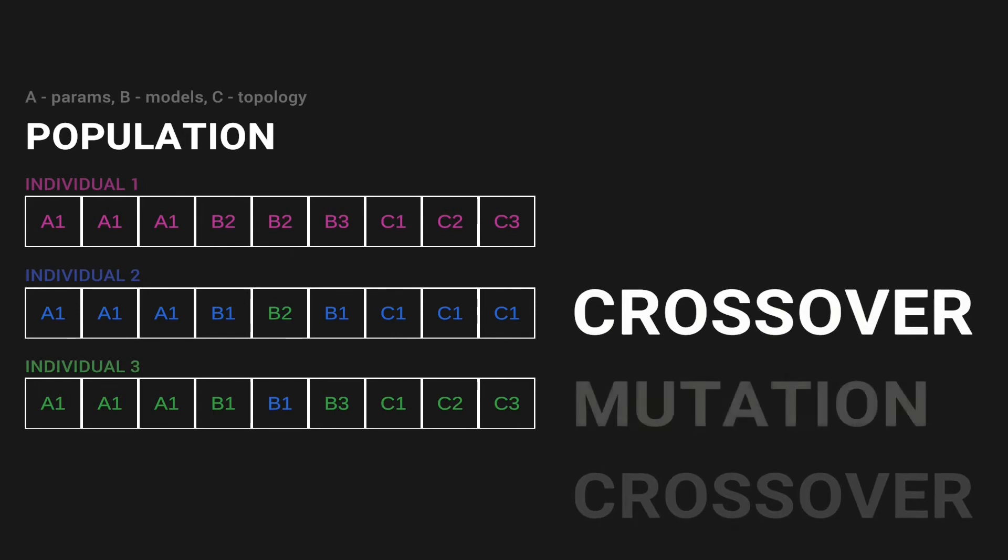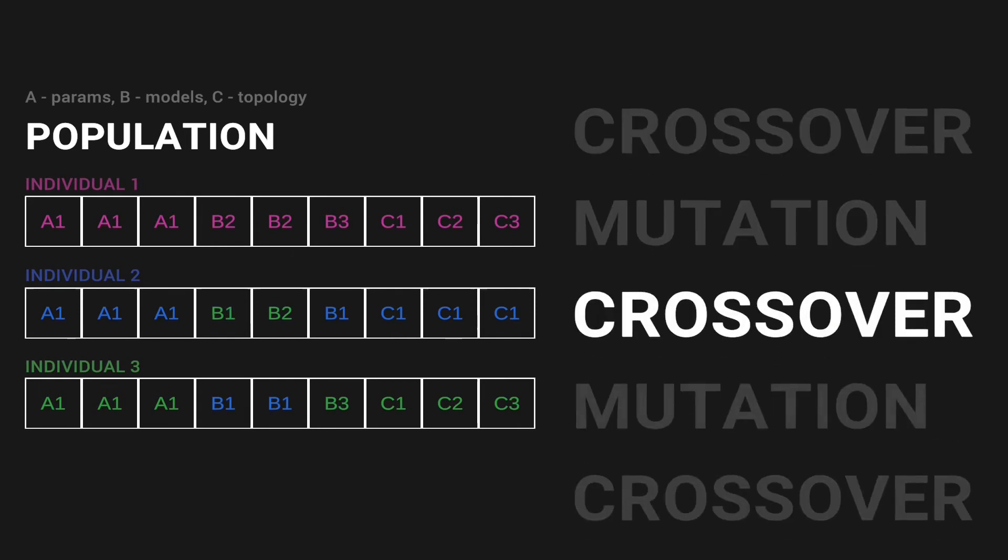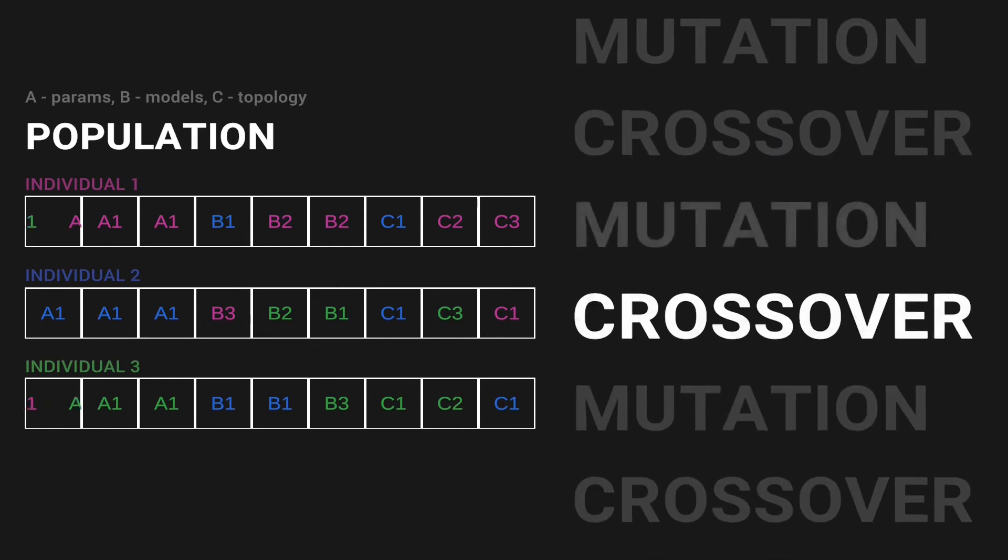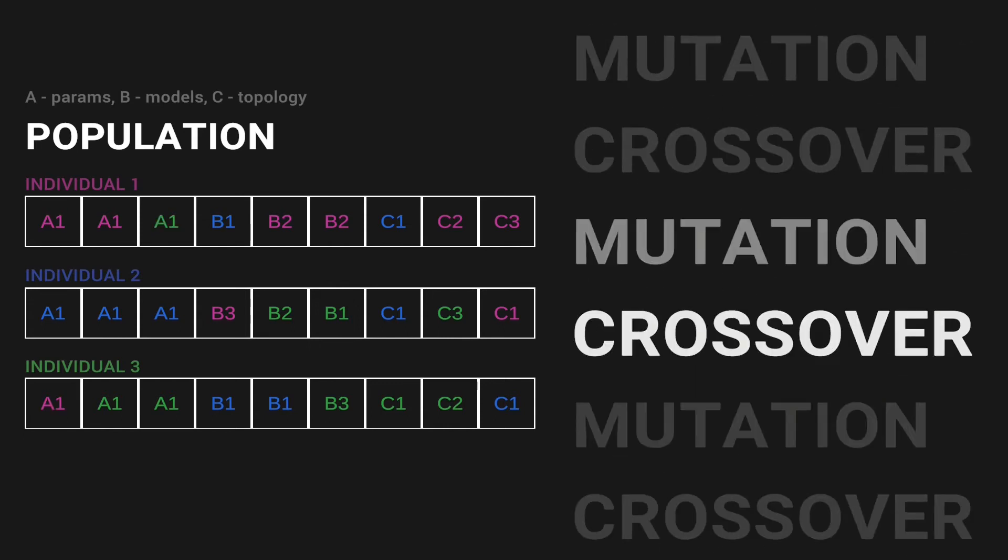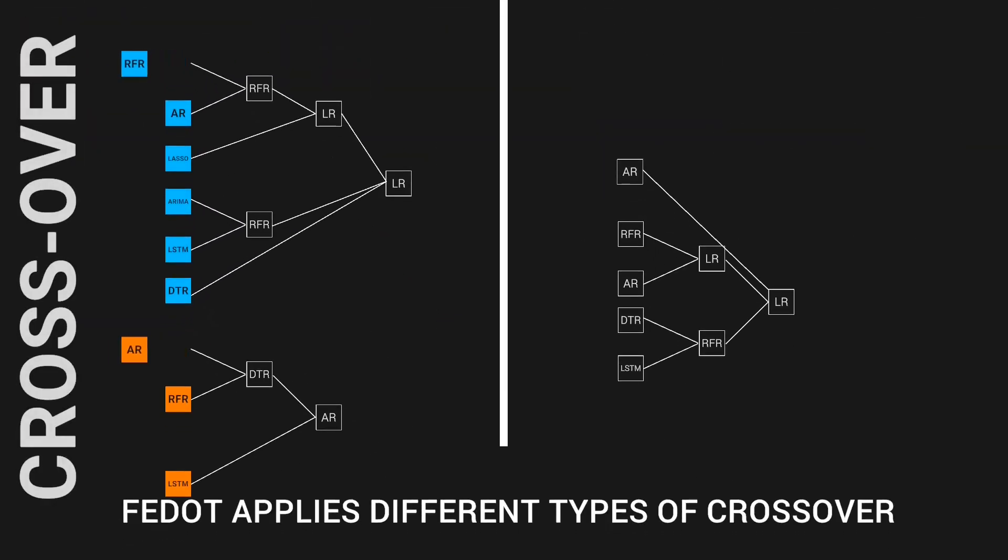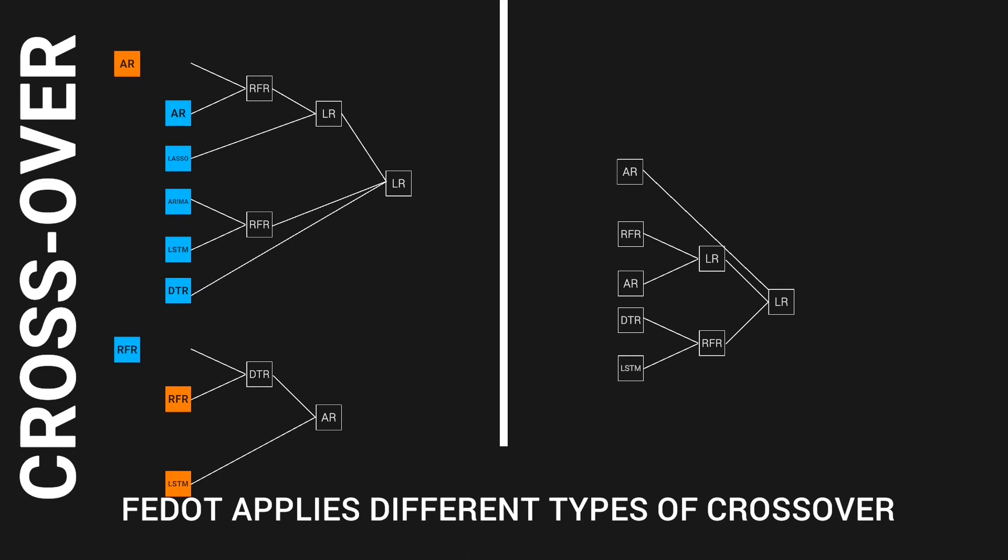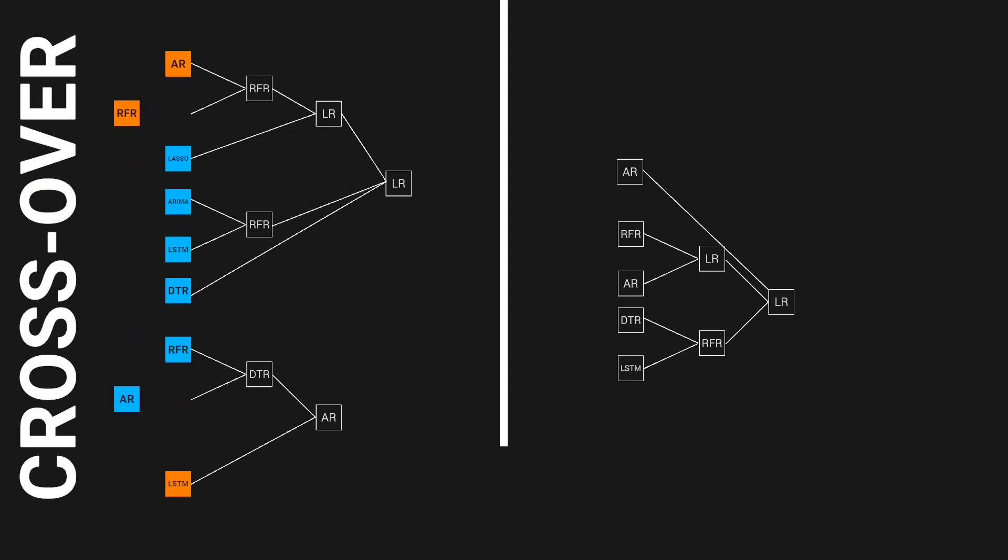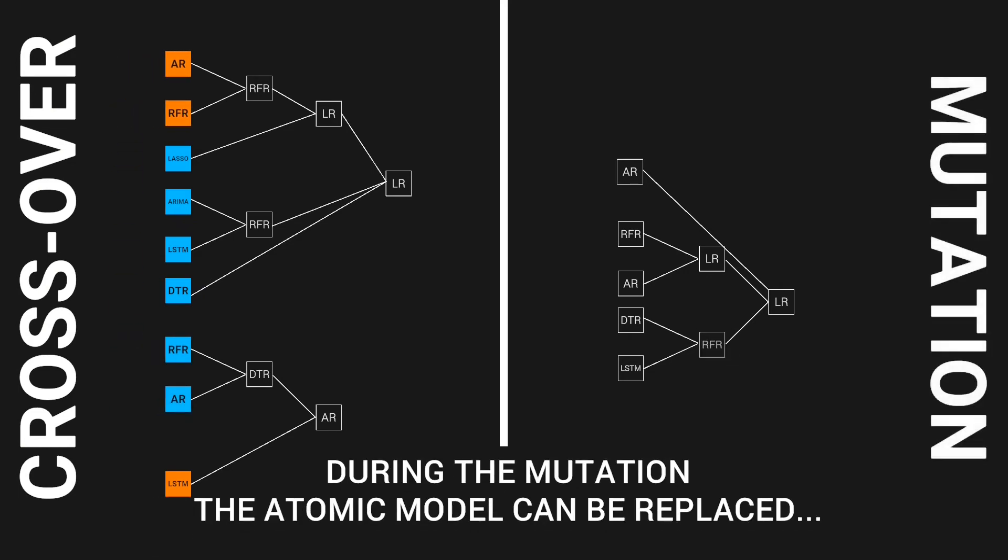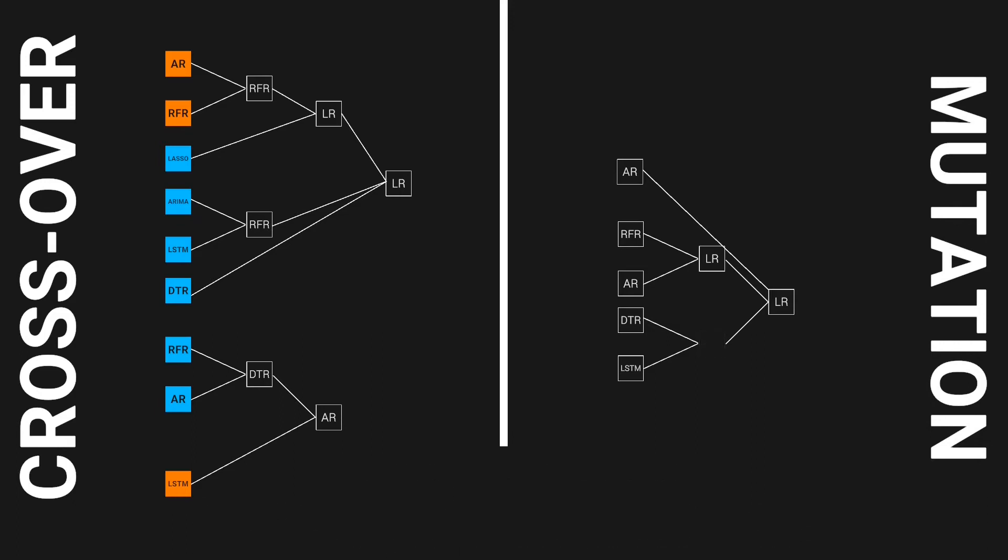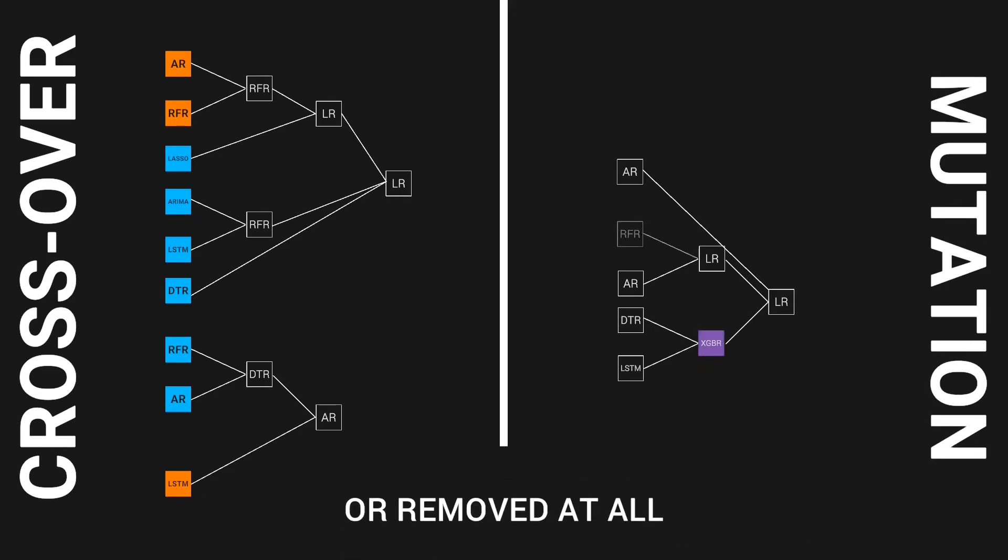Then the evolutionary operators, crossover and mutations, are applied to the population. Parts of the models are changed in order to find better solutions. Crossover allows us to take promising parts from different composite models and unite them into one. It can be single atomic models or even a subgraph. Mutation can change one model into another or even remove a model or subgraph completely.